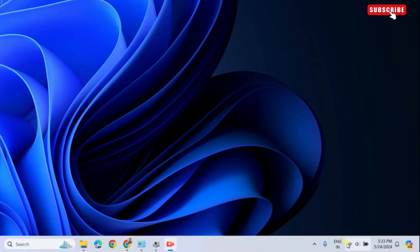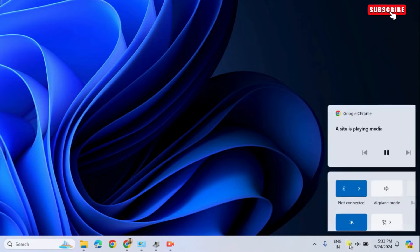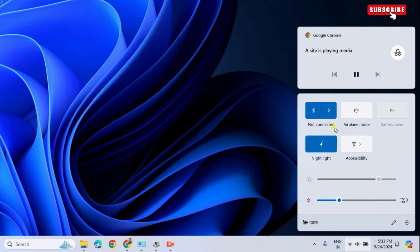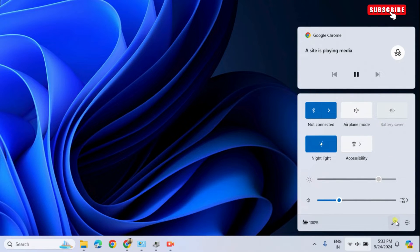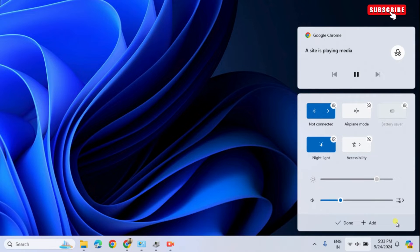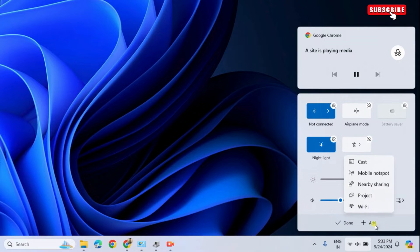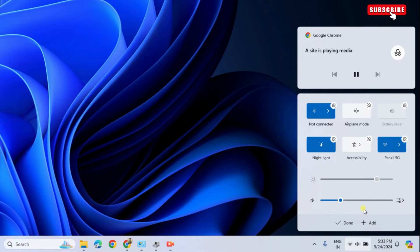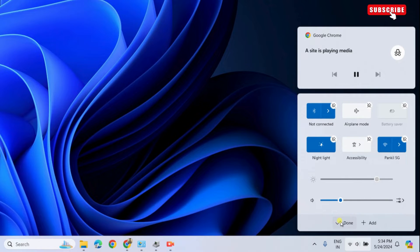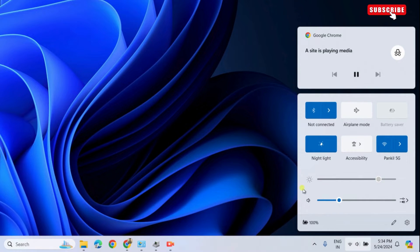First up, if your Windows 11 PC is connected to Wi-Fi but the icon is not showing in the Quick Settings panel, all you have to do is click this pencil icon. Then, click the Add option and select Wi-Fi from the list. As you can see, this will bring back the Wi-Fi icon.